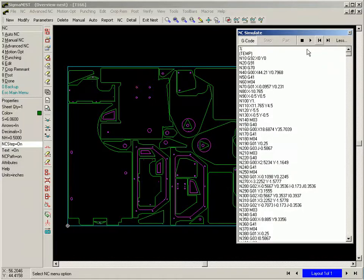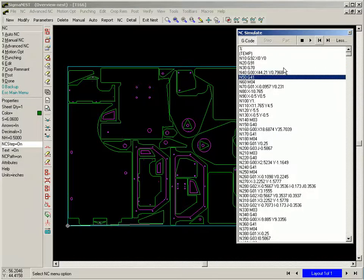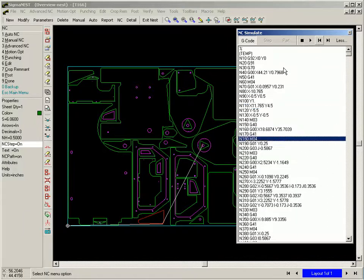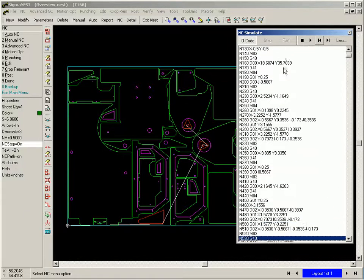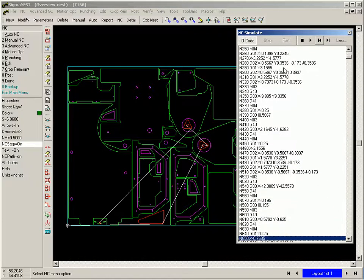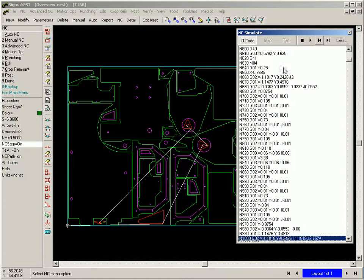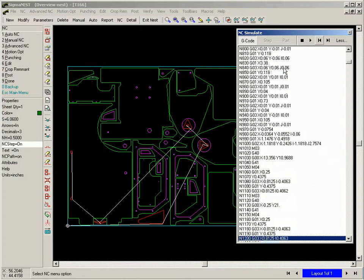You can also select to see the machine g-code as we go through the simulation. As we can see, this program is ready to cut on the machine.